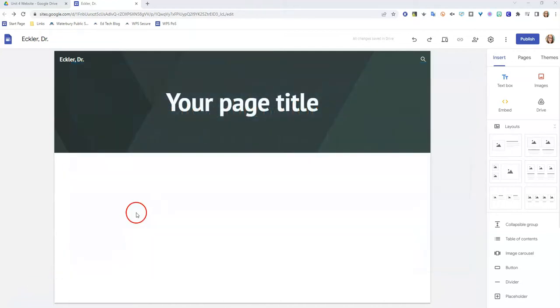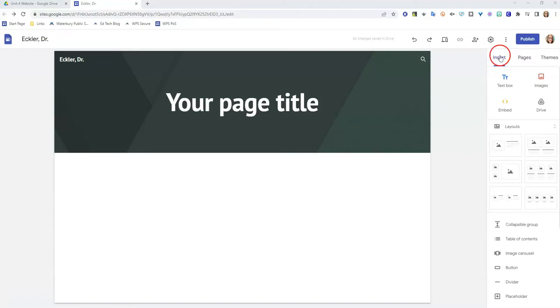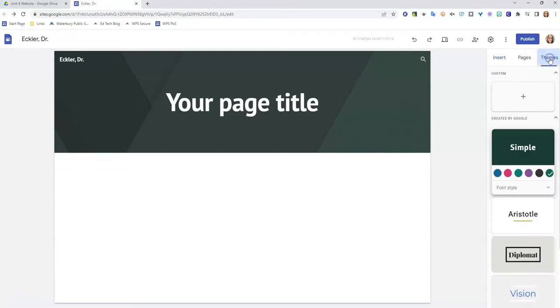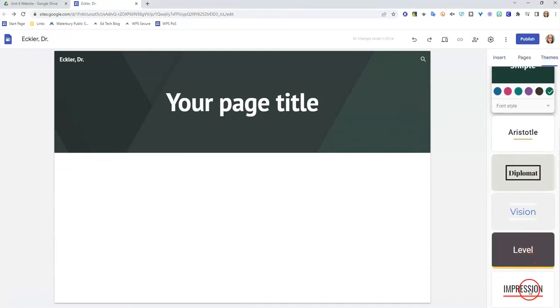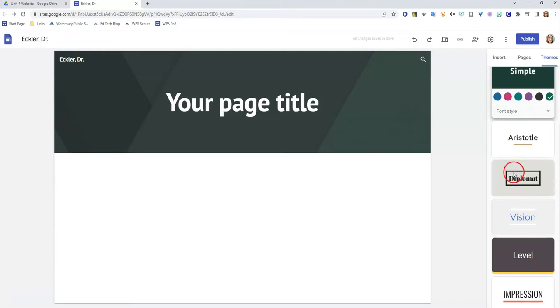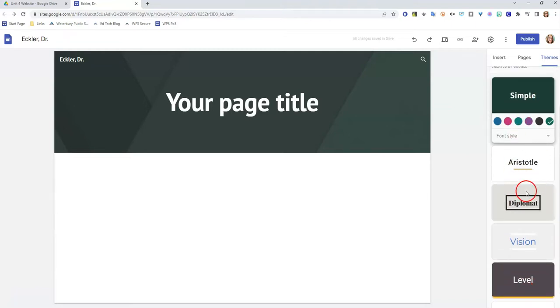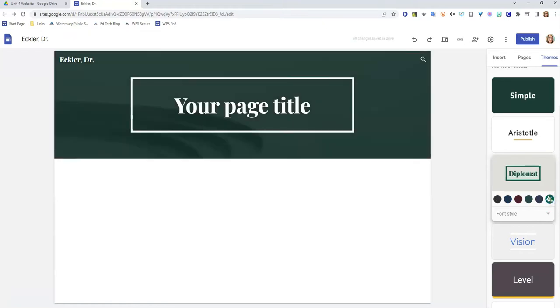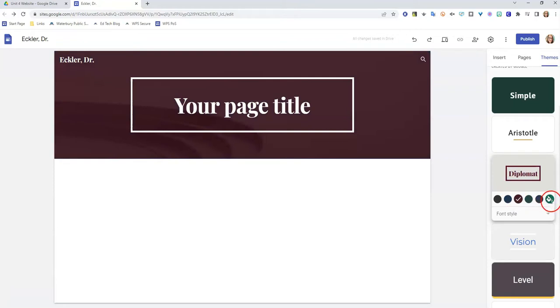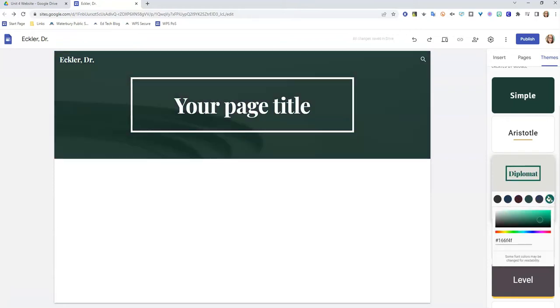We're going to take a look at the side menu here, which is on the right hand side of your screen. You have the words insert, pages, and themes. We are going to start with themes. Now you can choose from a variety of themes that Google has pre-created for you. So let's say I like this diplomat theme and I want to go ahead and change the color. I can make the color almost any color that's available to me here, or I can click on this little icon here that has a paint bucket and I move this around and find a different color.